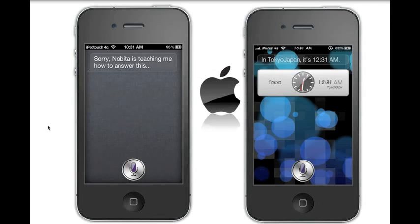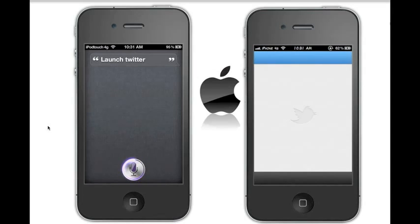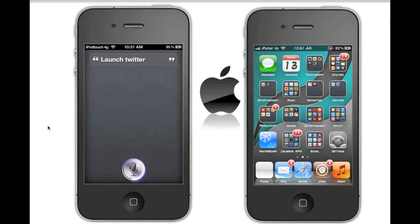Let's go ahead and try to launch an application. Siri does not launch apps with stock Siri from the iPhone 4S, but it does if you have a jailbreak. Both devices are jailbroken here, so let's see if they both have the same tweaks and can launch applications. Launch Twitter — Twitter launched on the iPhone 4S rather quickly.